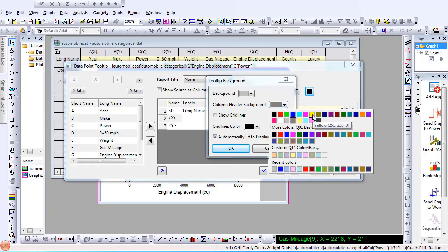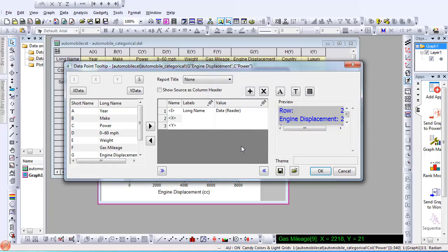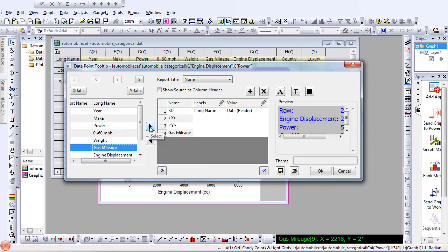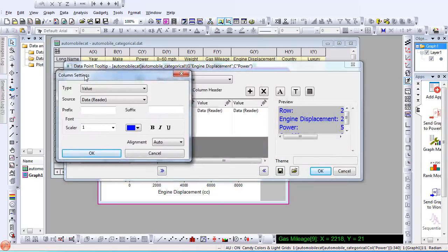I can also add another column from my worksheet to the tooltip. For example, if I want to know what the gas mileage is for that data point. I can also customize the tooltip by adding other labels, such as units.